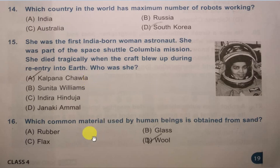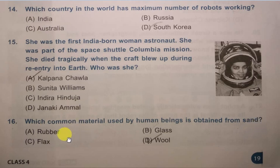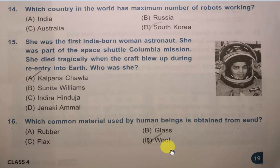Which common material used by human beings is obtained from sand? Options: Rubber, Glass, Flax, Wool. Can you guess the answer? It is B, Glass.